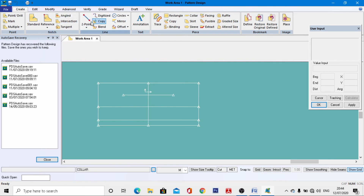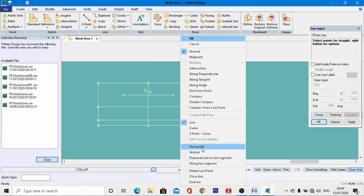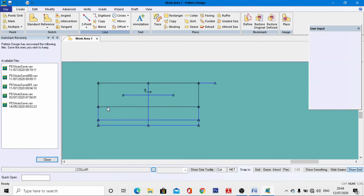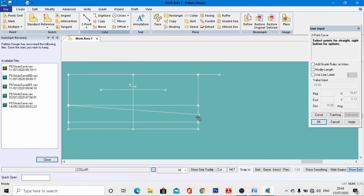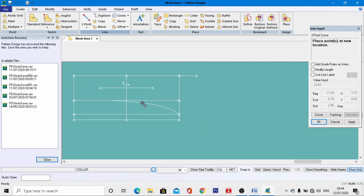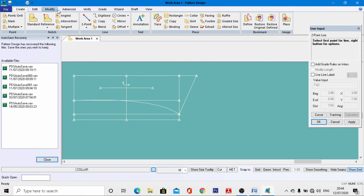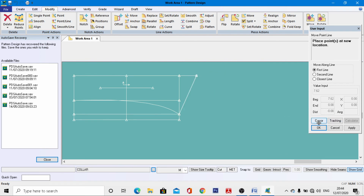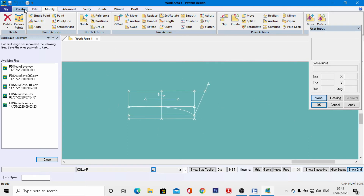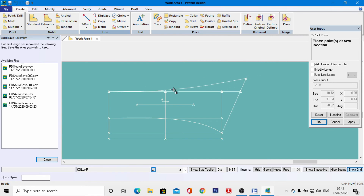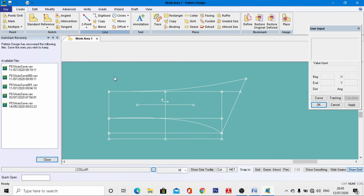Go to Two Point, come to this end line, go horizontal, and enter 3 cm, OK. Go to Two Point Curve, select this endpoint, join over here, and give this curve shape. Go again to Two Point and join these two, OK. Then go to Modify > Point Line, select this endpoint, go to value, enter a distance of 10 cm, hit enter, right-click, and OK. Go to Create > Two Point Curve, come to this endpoint, deactivate value, give it a curve shape, right-click, and OK.